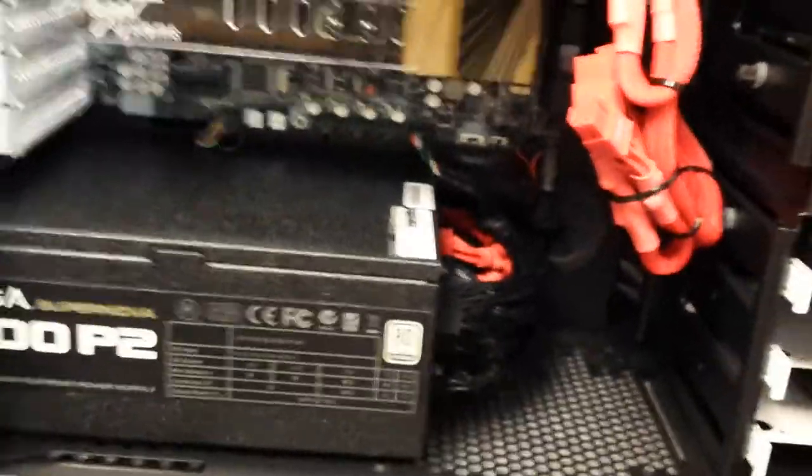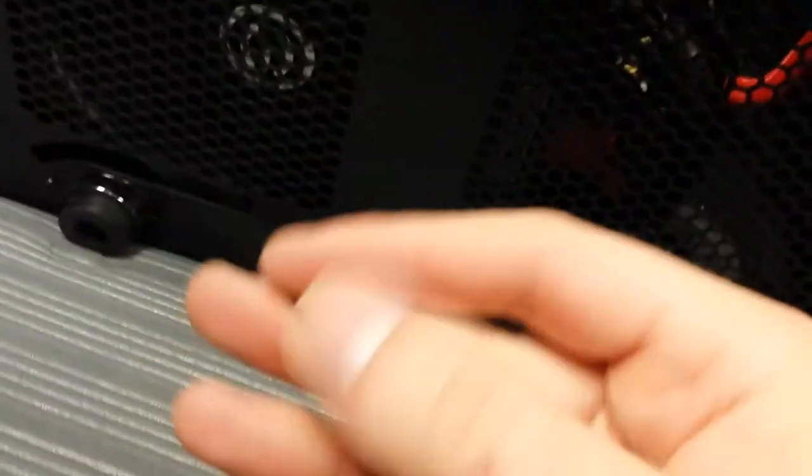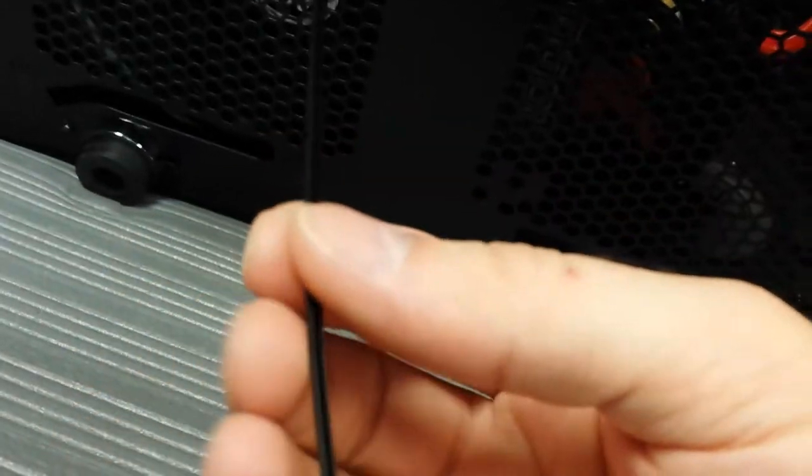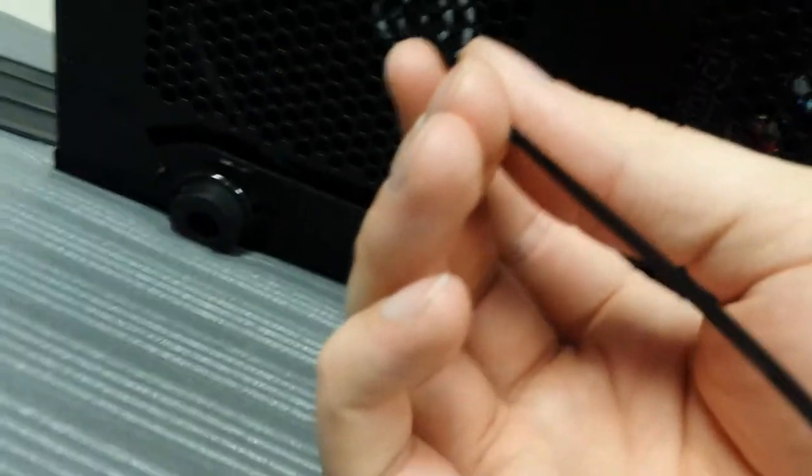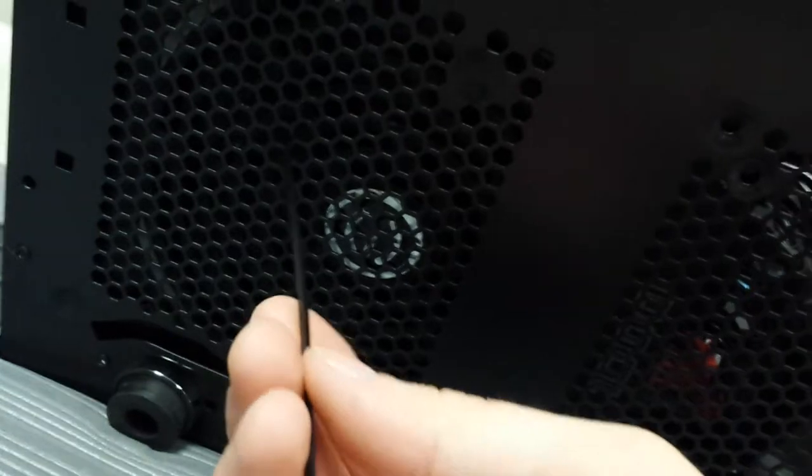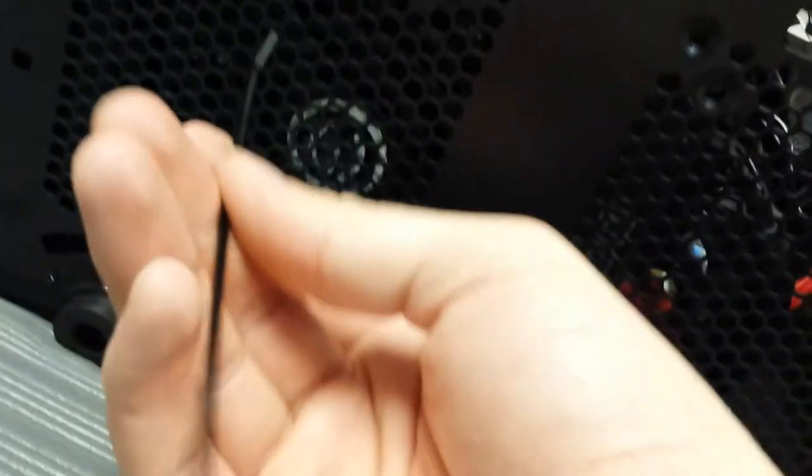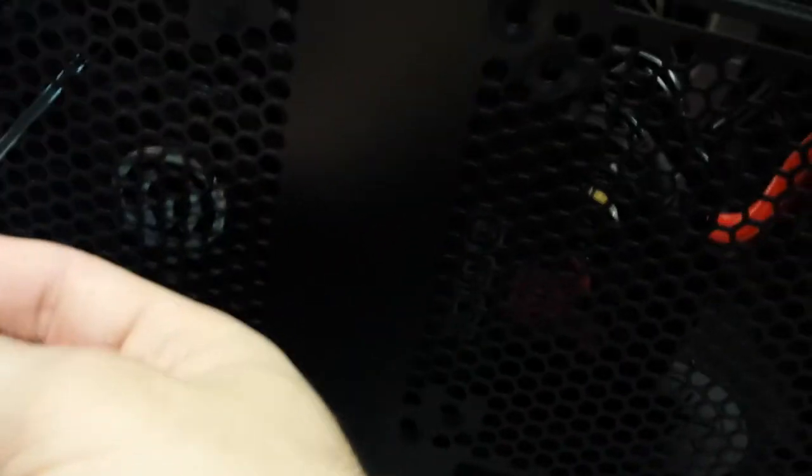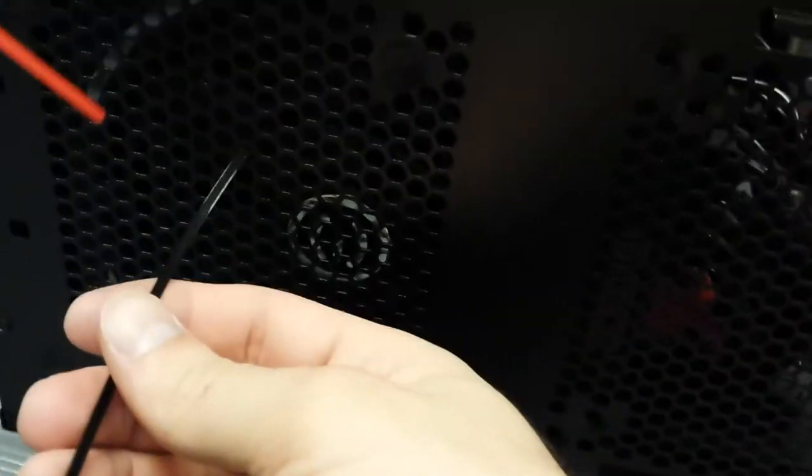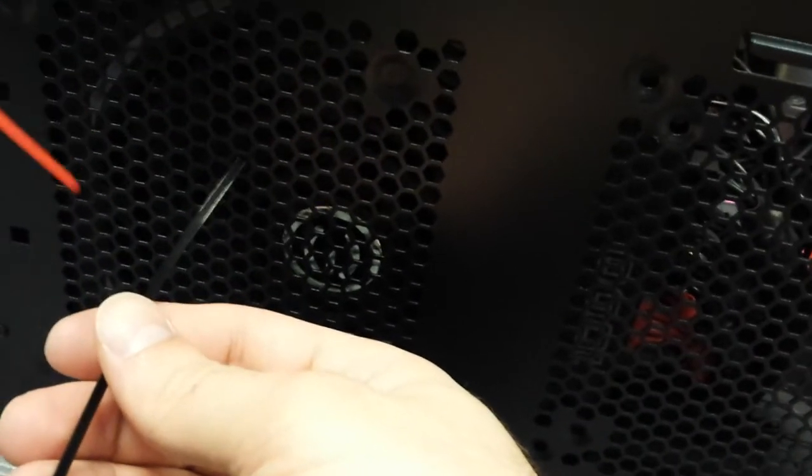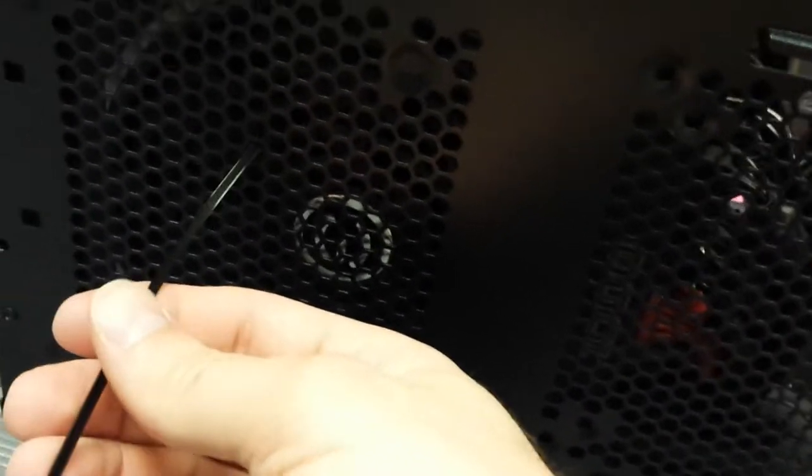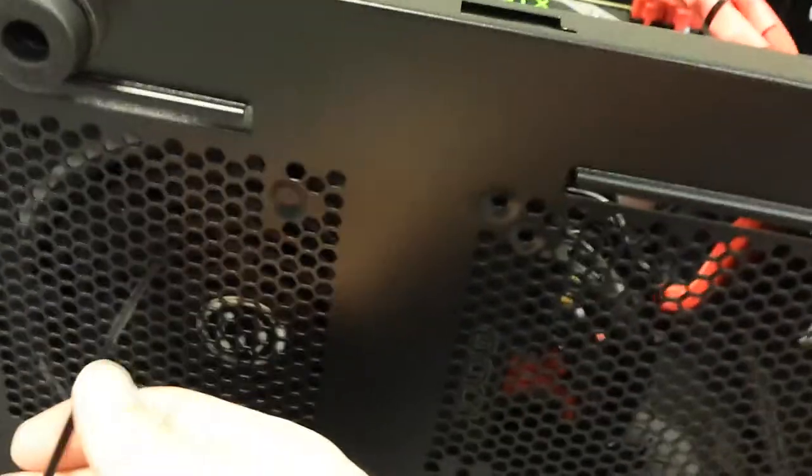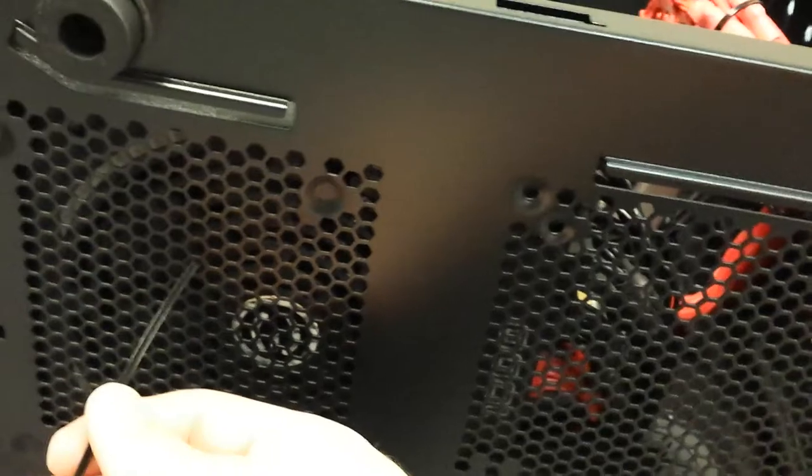With the power supply or any other fan that's difficult to reach, what you can do is use a zip tie or any other plastic object that's thin enough to get in there and keep the fan from spinning freely. Definitely do not recommend using metal. Power supplies are good at keeping a charge even when they're disconnected from power, so you do run the risk of getting electrocuted if you use something metal.